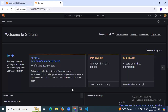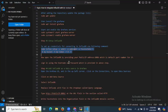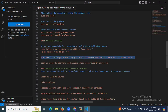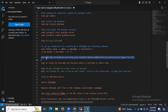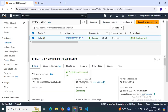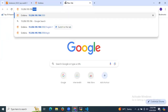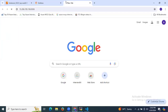Now let's log into the InfluxDB UI. Open InfluxDB by providing your public IP address with port 8086 in the browser.